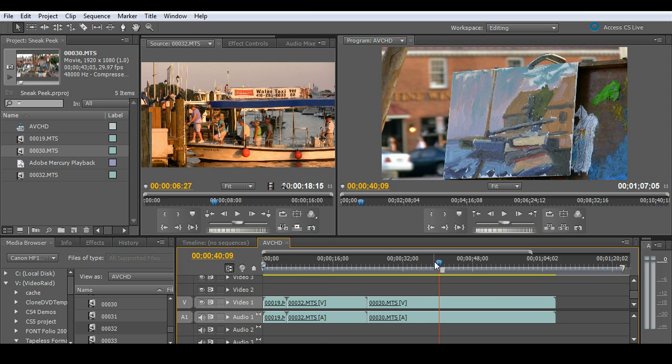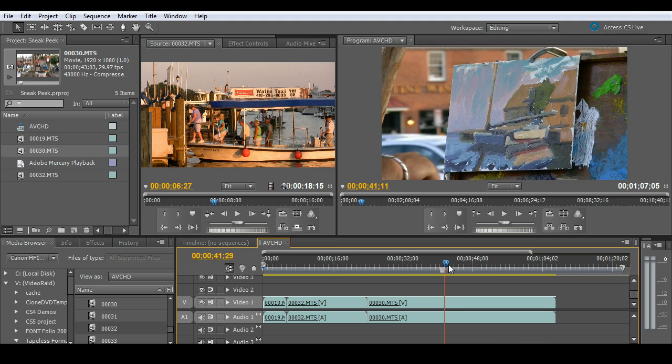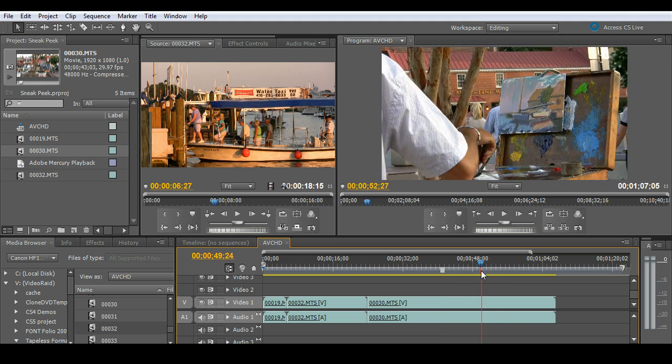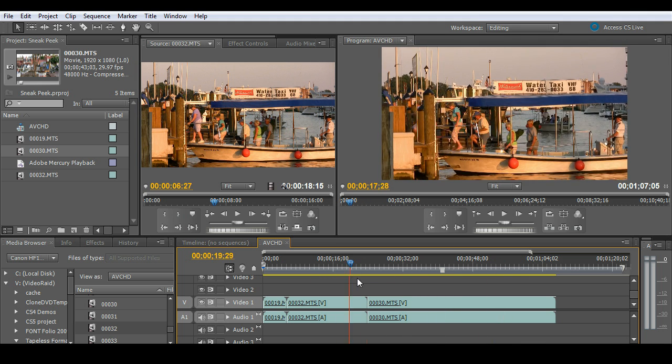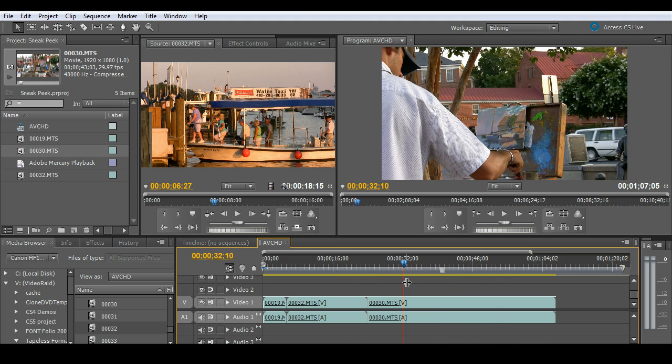And again, feel free to scrub at will. Just like butter. Absolutely smooth. And again, never before have we been able to work with AVCHD formats just like it was DV.